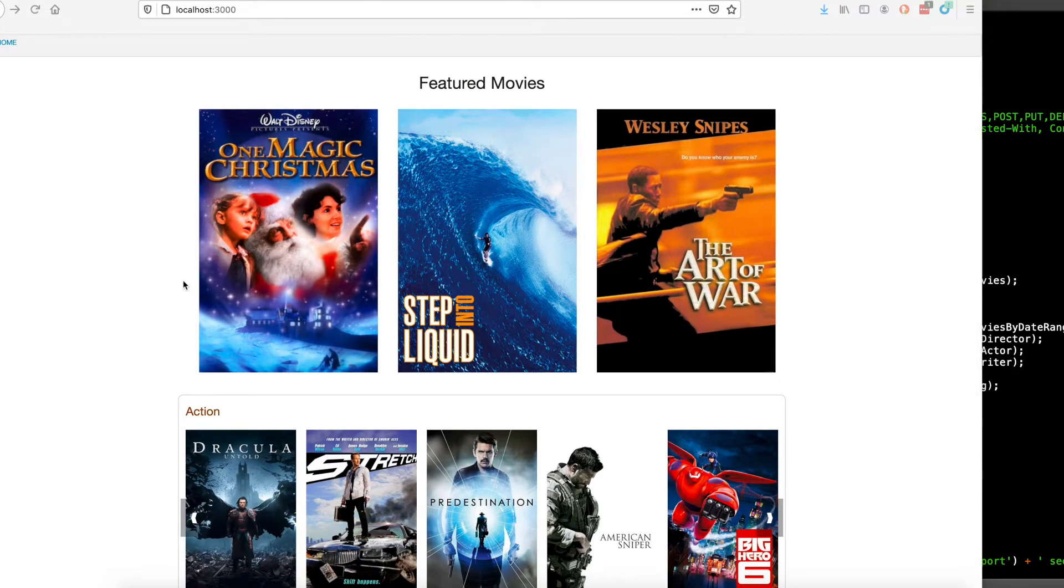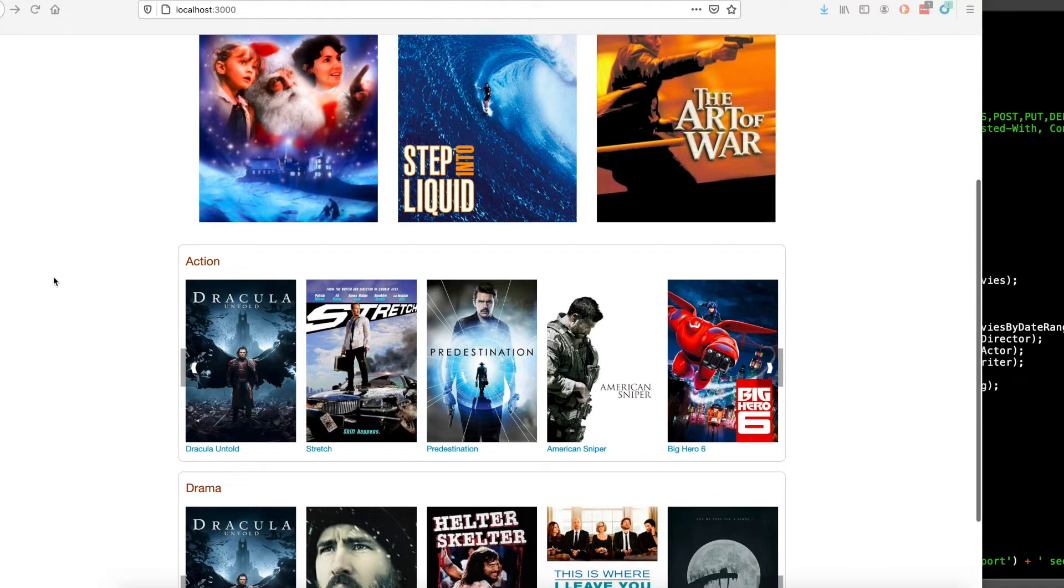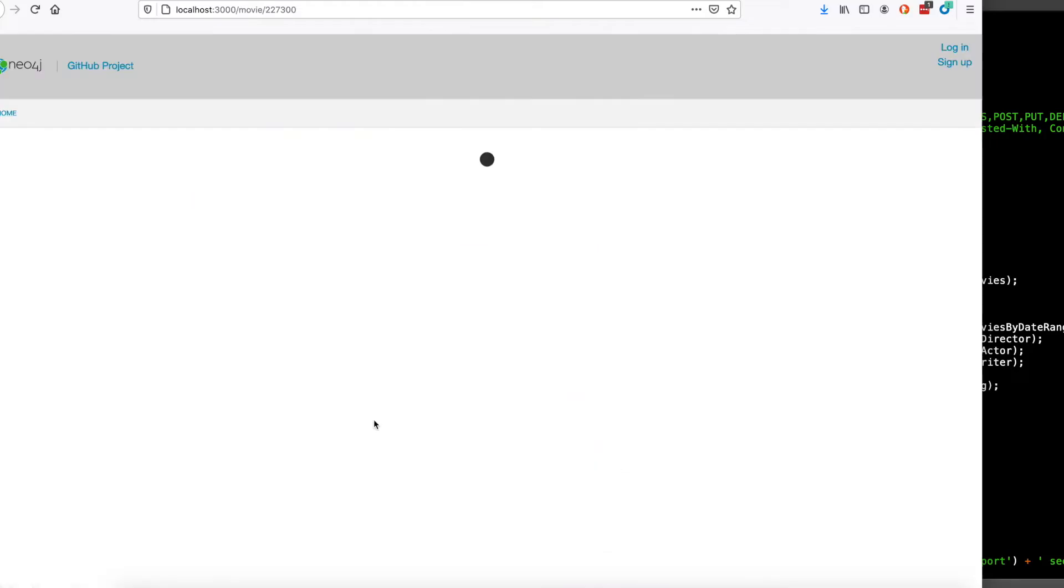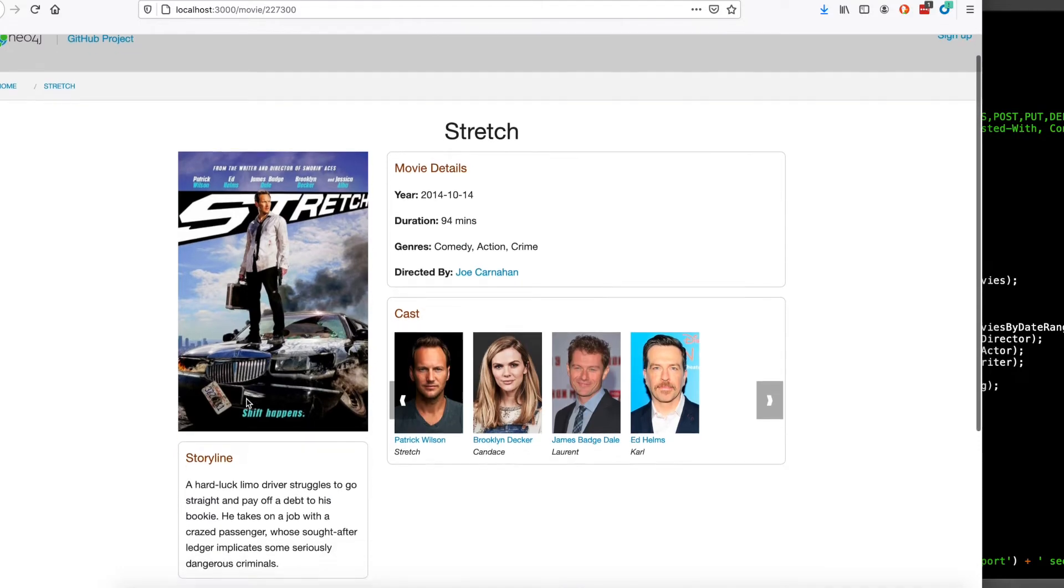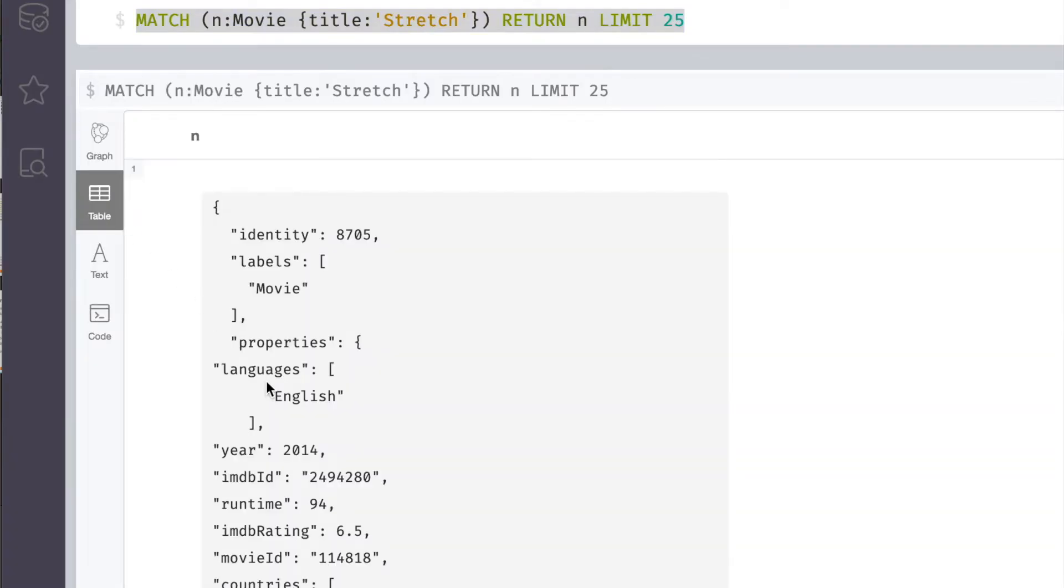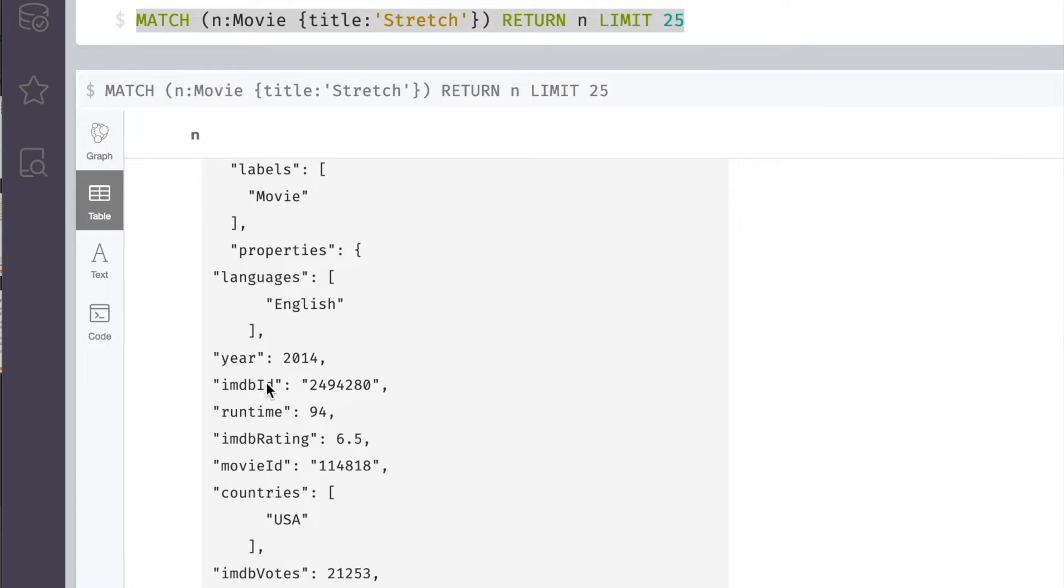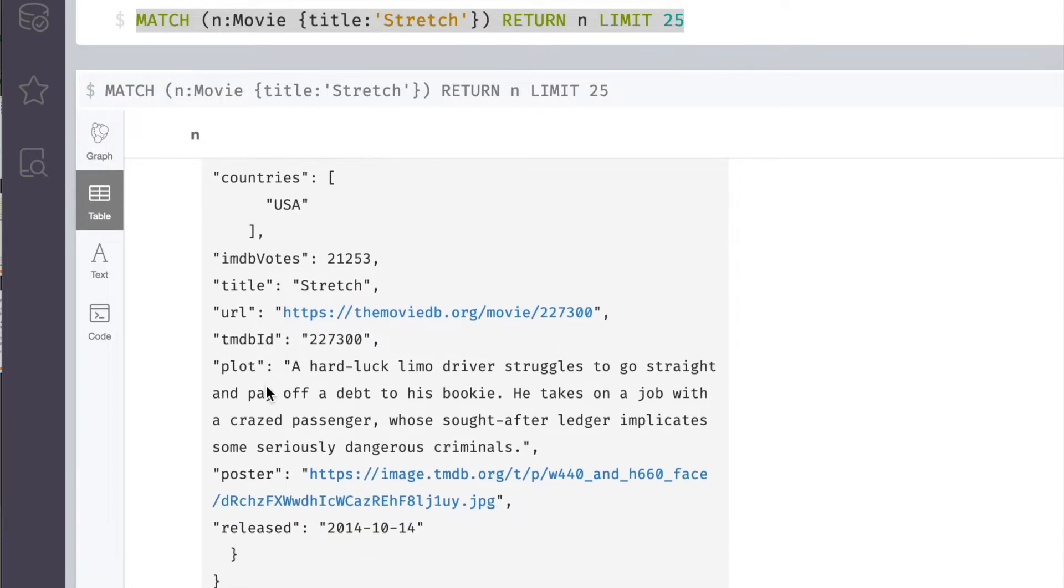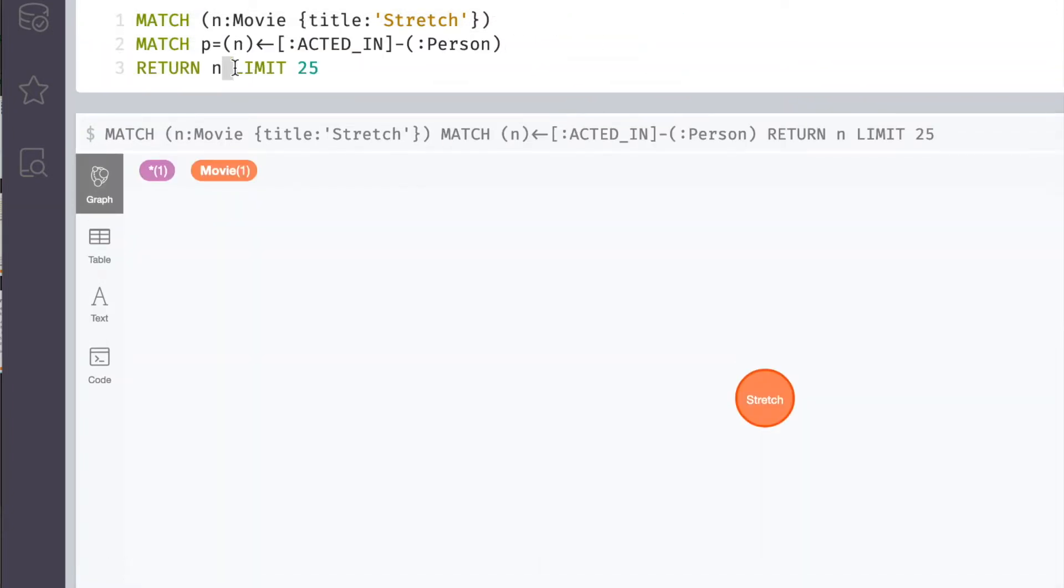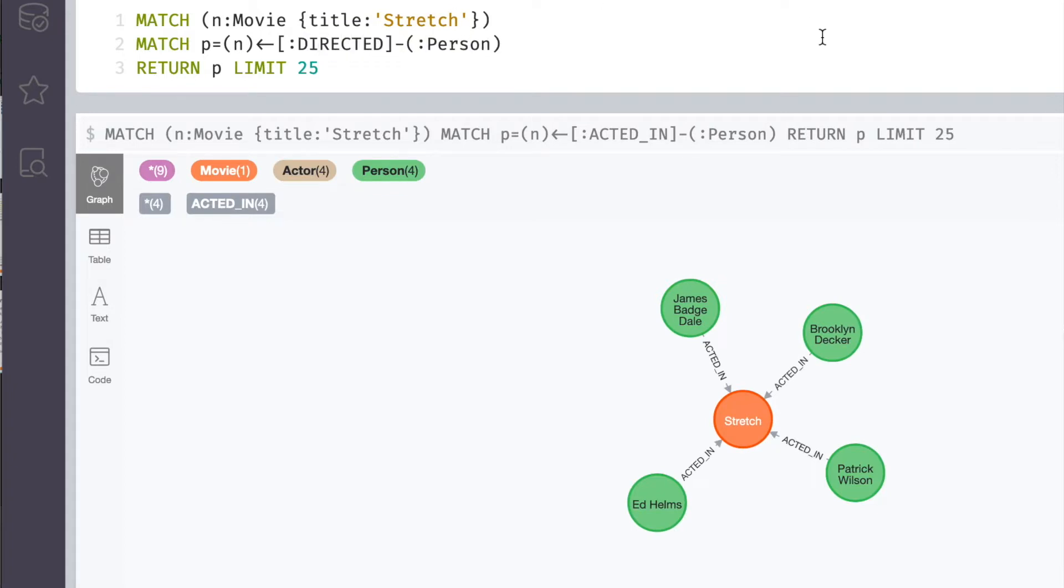This app has some movies here in the featured section. It has genres and movies that belong to the genres. If you click on a movie, you can learn more about it - a little blurb about the movie, its poster image, the people that acted in the movie, and the person that directed the movie.